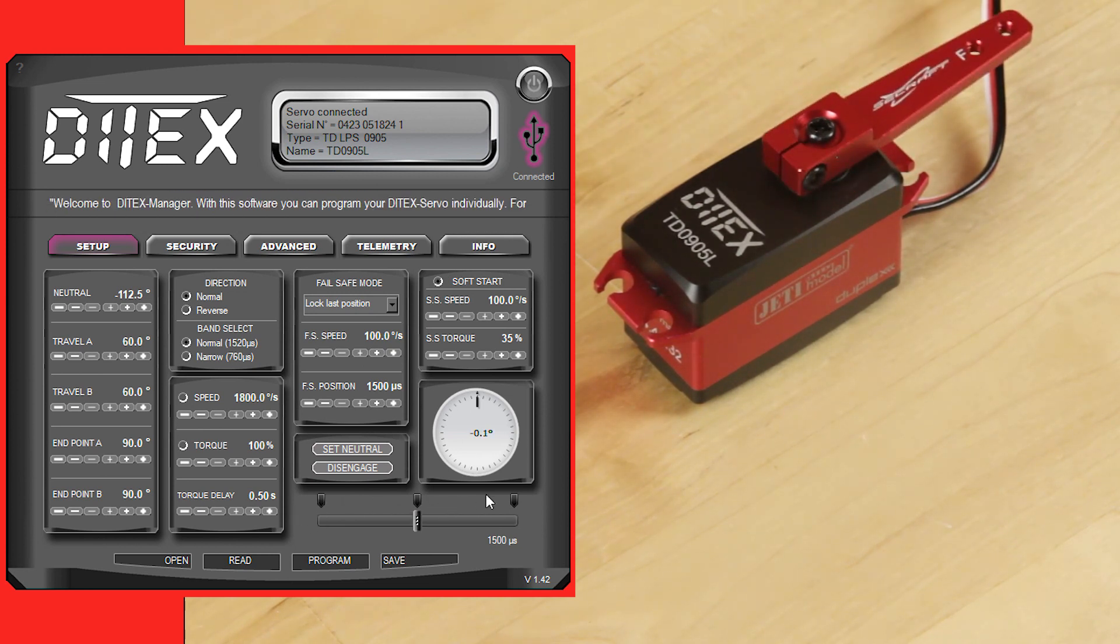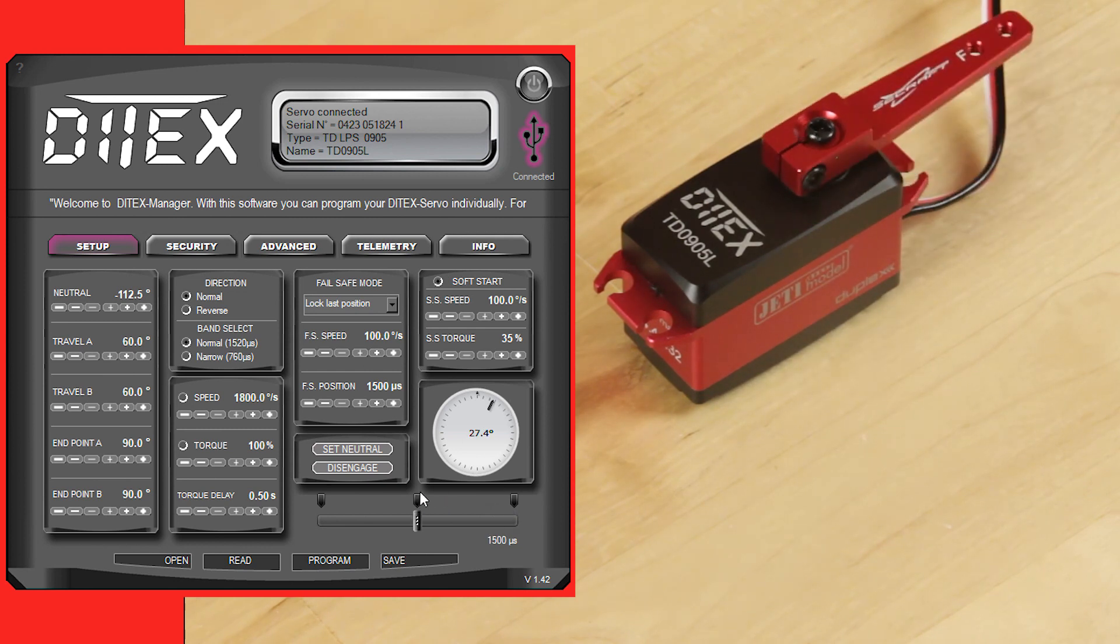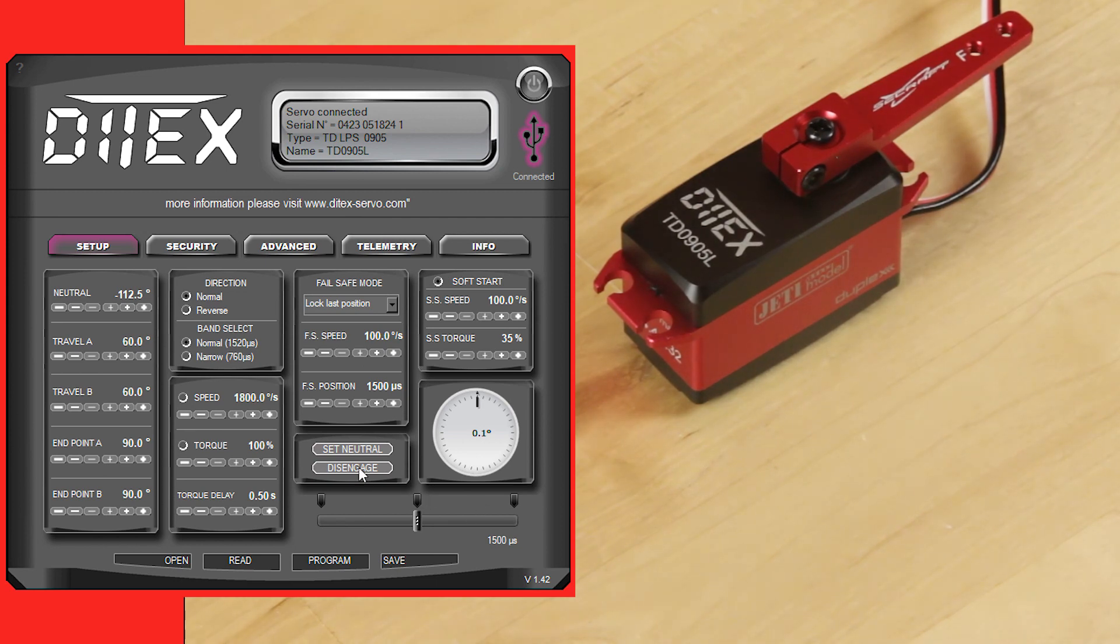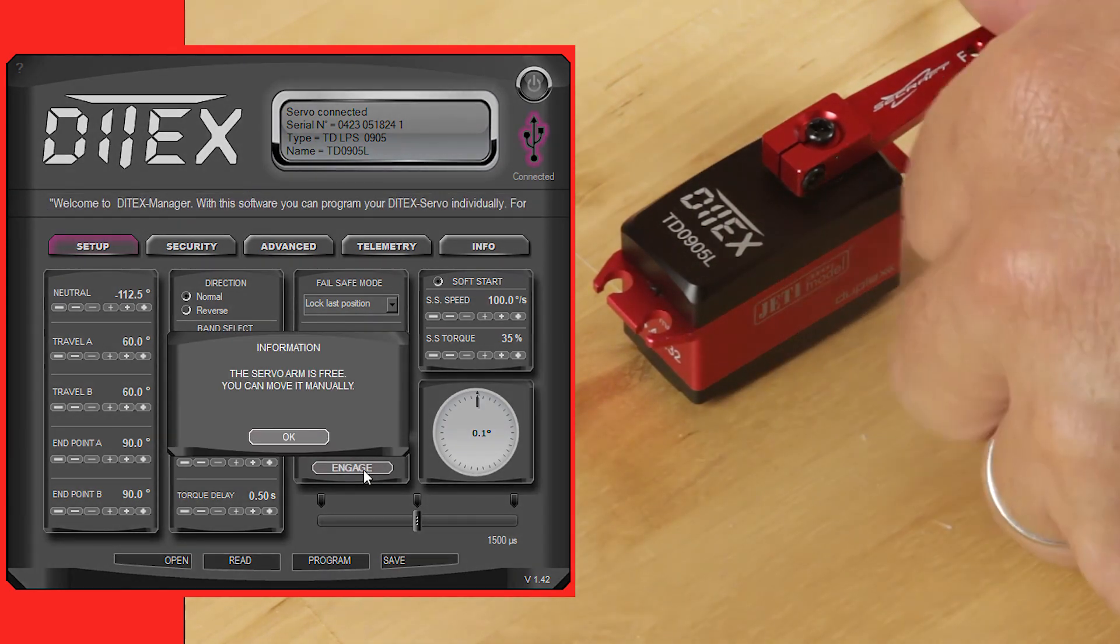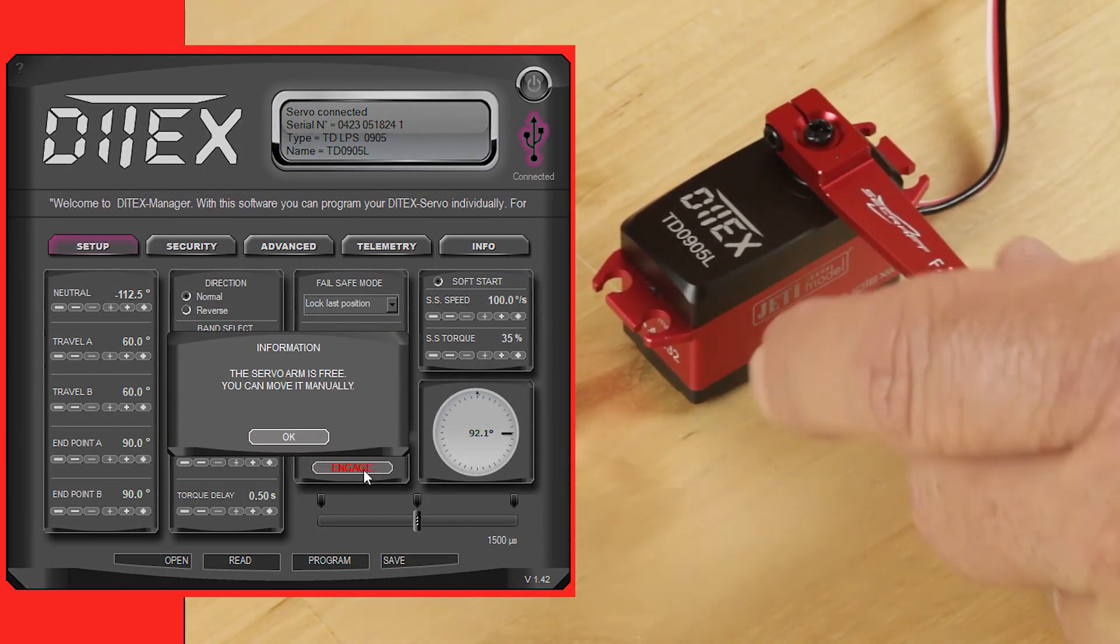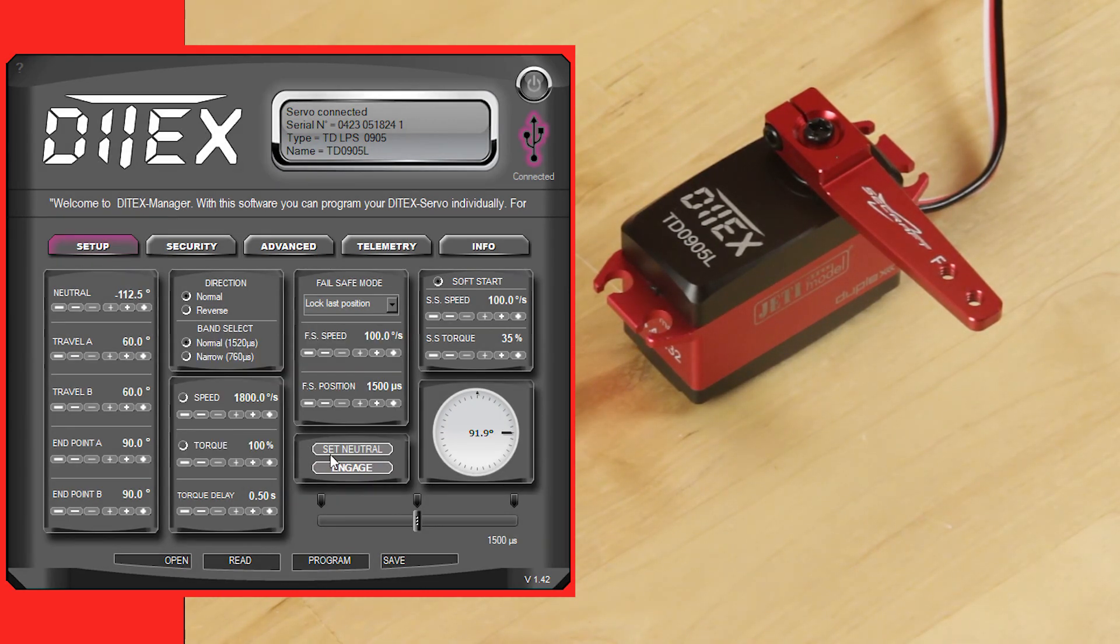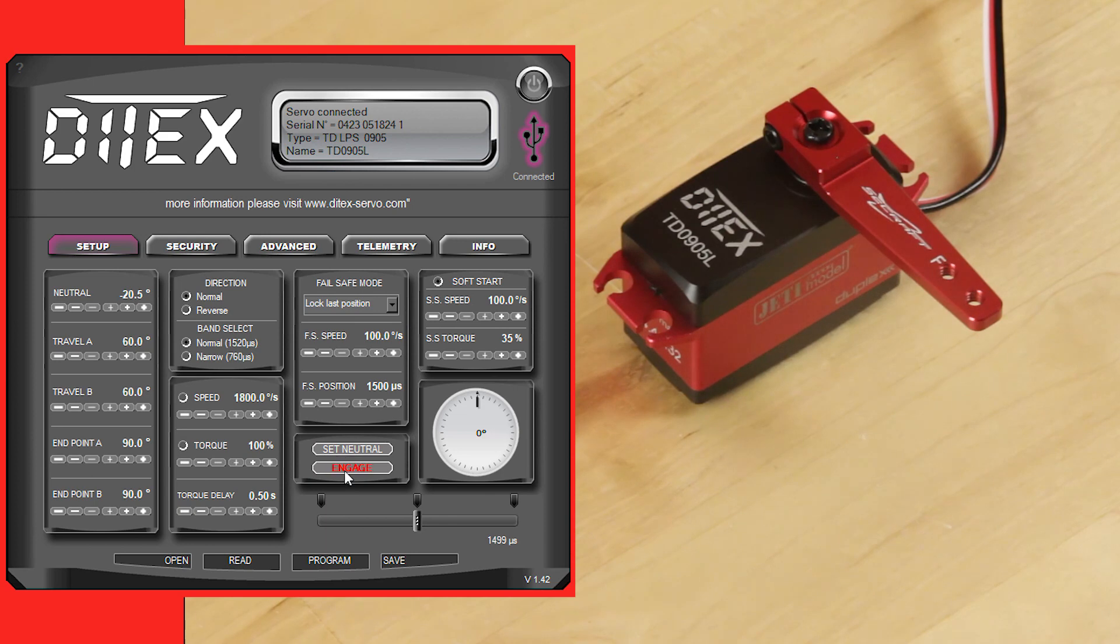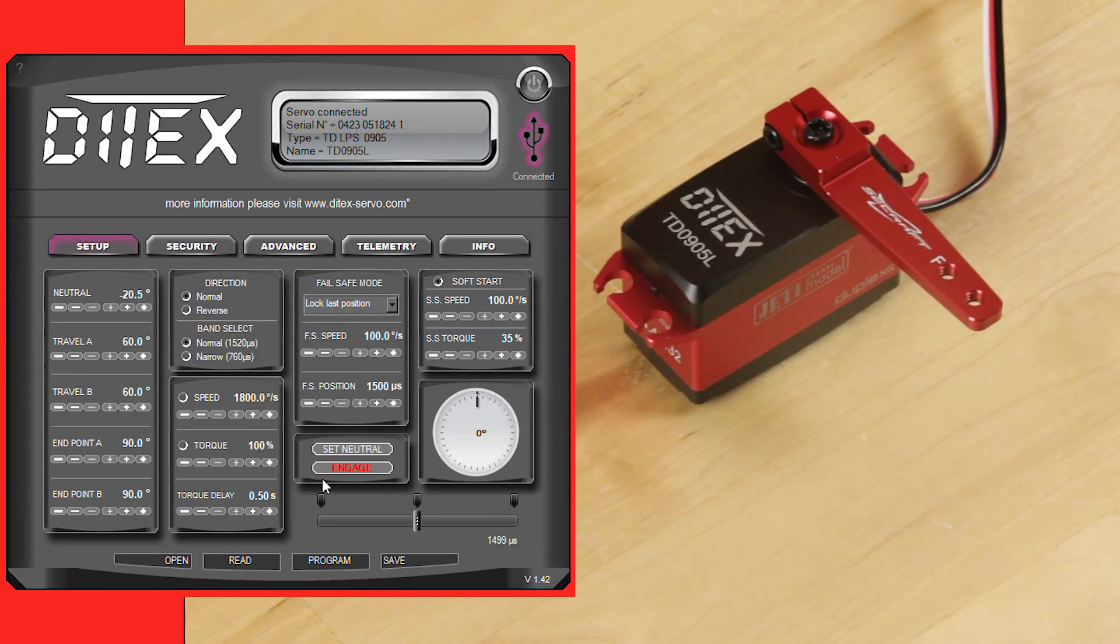The nice thing is if you messed up and this was on a flap and you go, oh man, I just set my neutral position at center and I really need it set at midpoint, you can just click disengage again, move it to your midpoint, hit set neutral again so it writes that to the servo, and click engage. Now you've created a new neutral point.